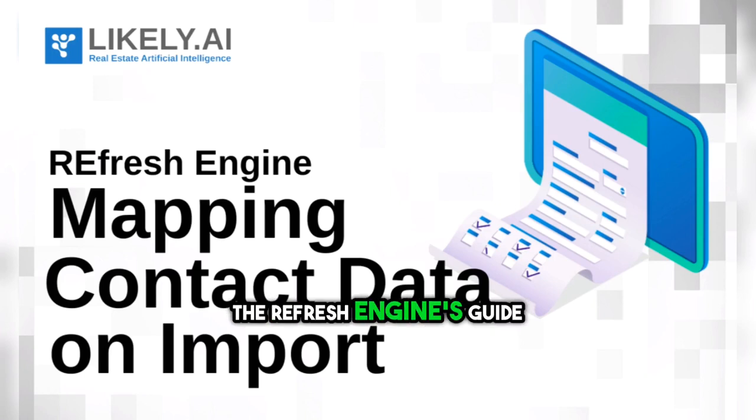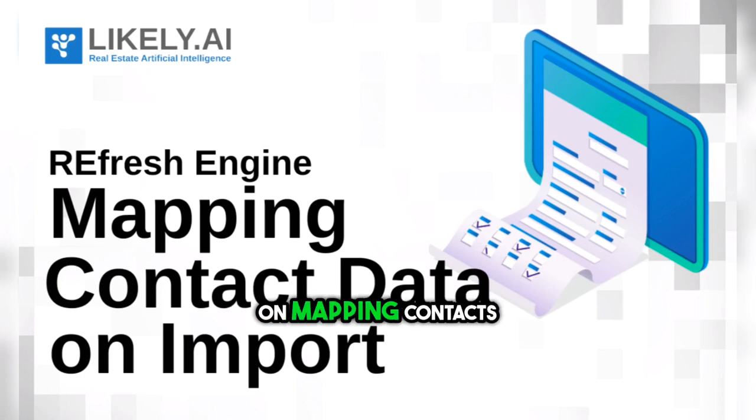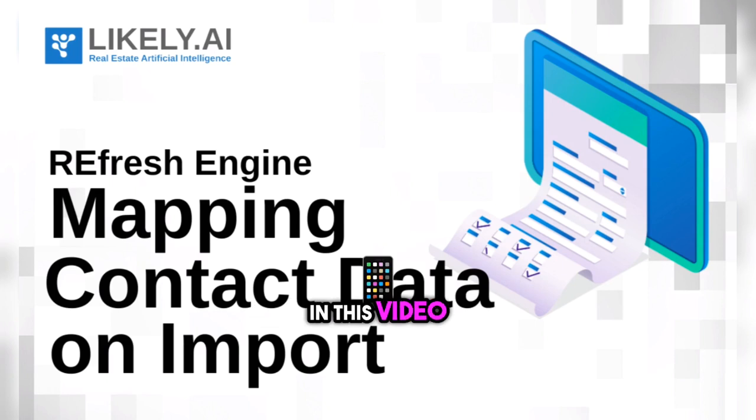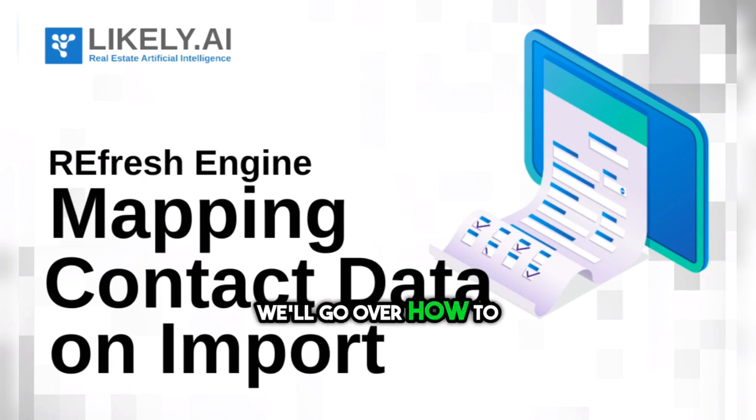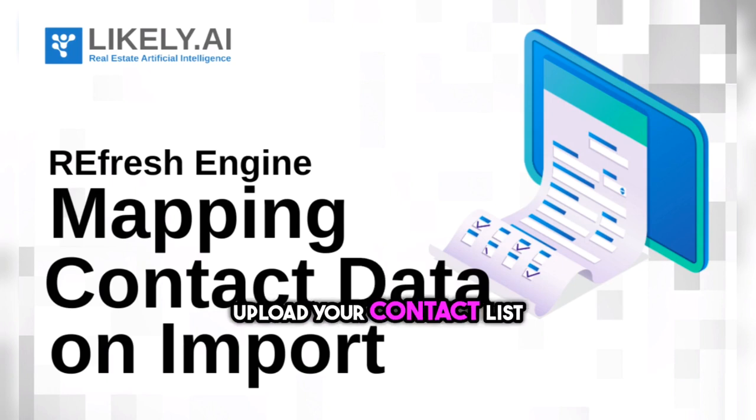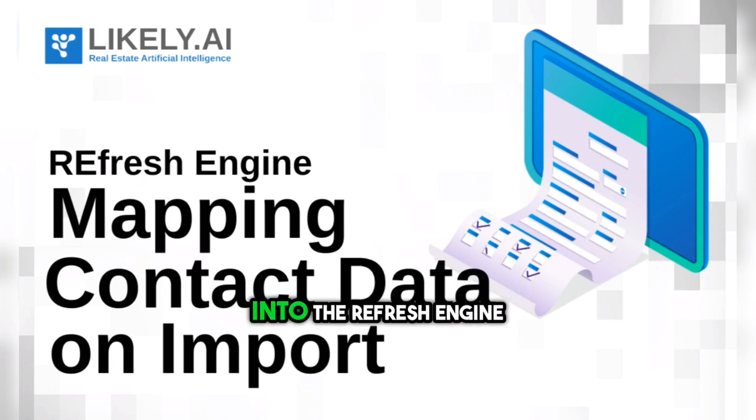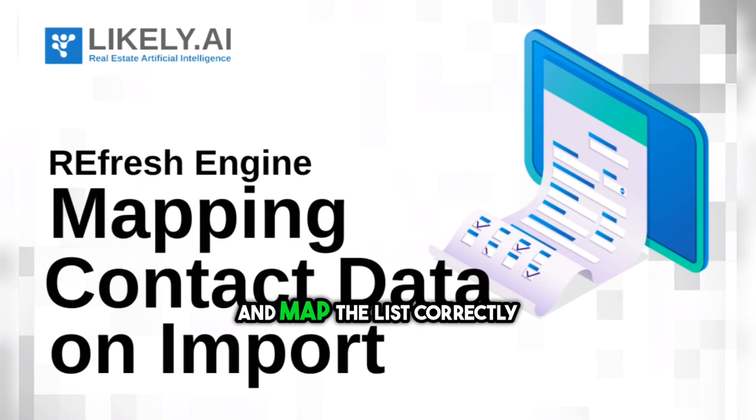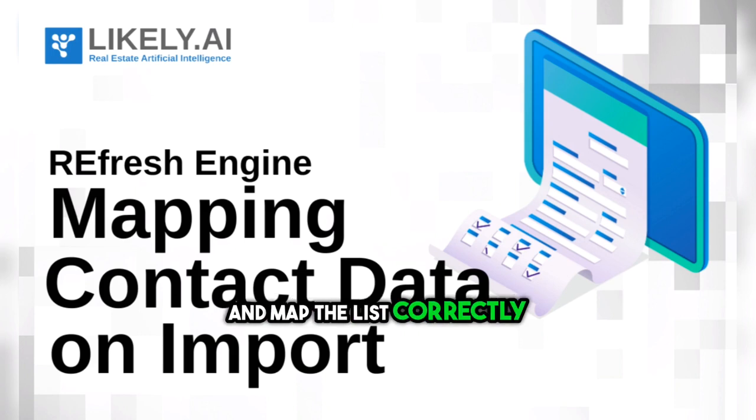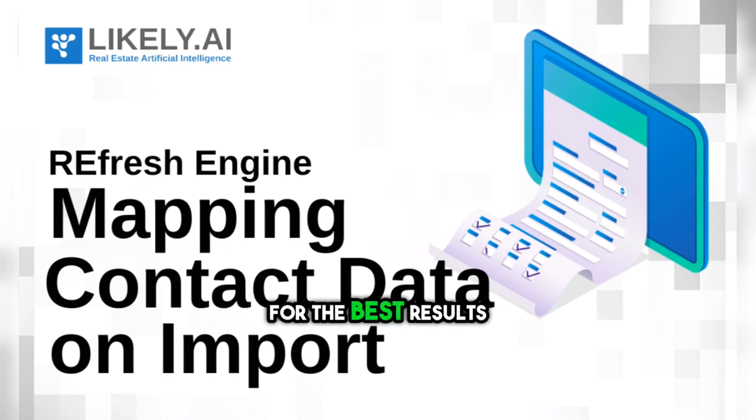This is the Refresh Engine's guide on mapping contacts. In this video, we'll go over how to upload your contact list into the Refresh Engine and map the list correctly for the best results.